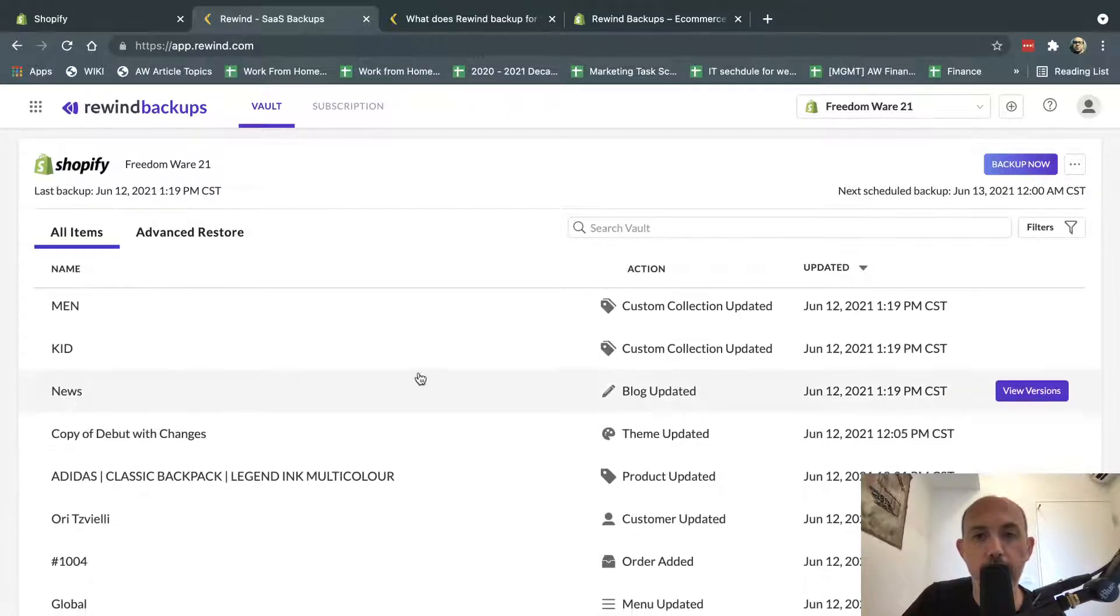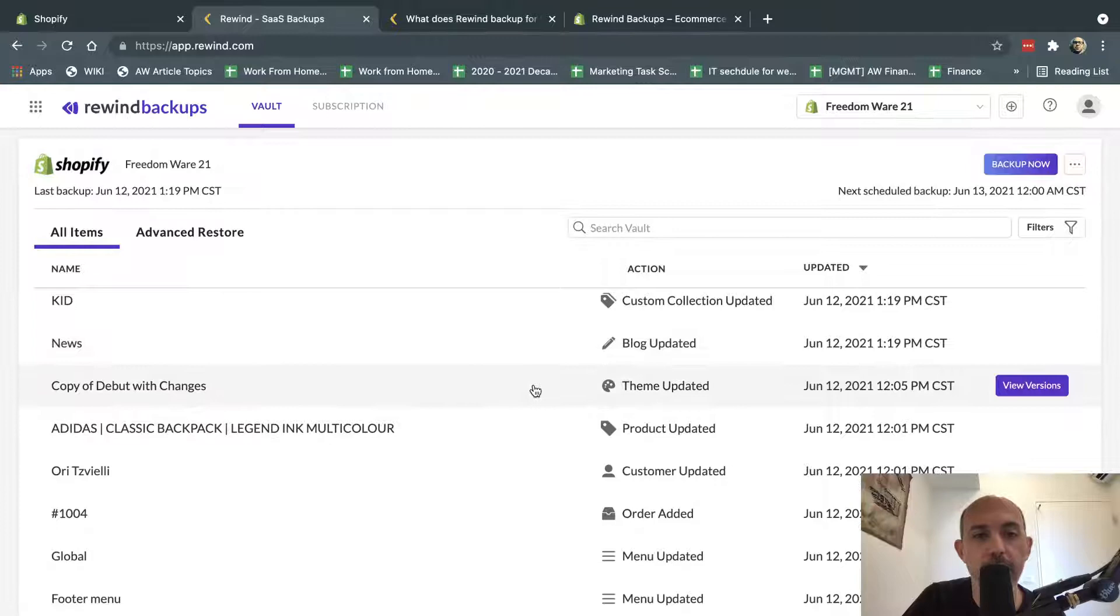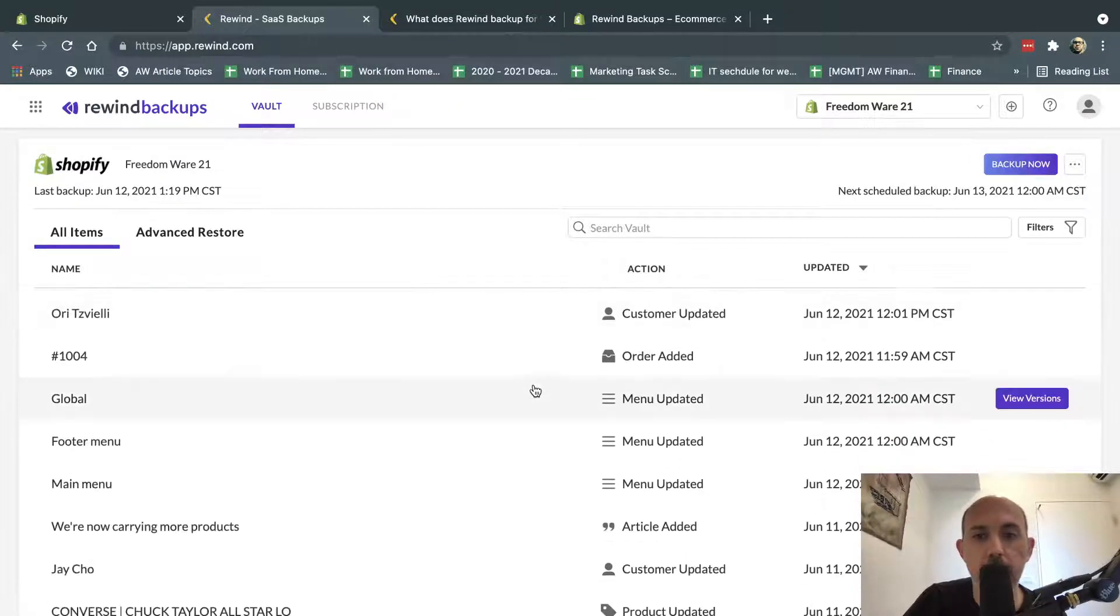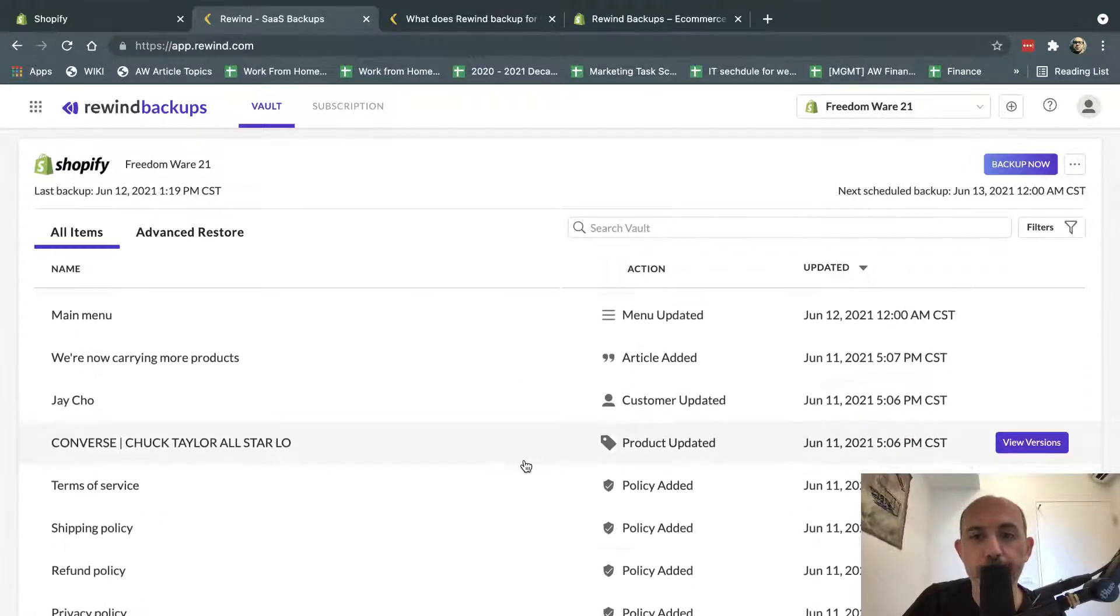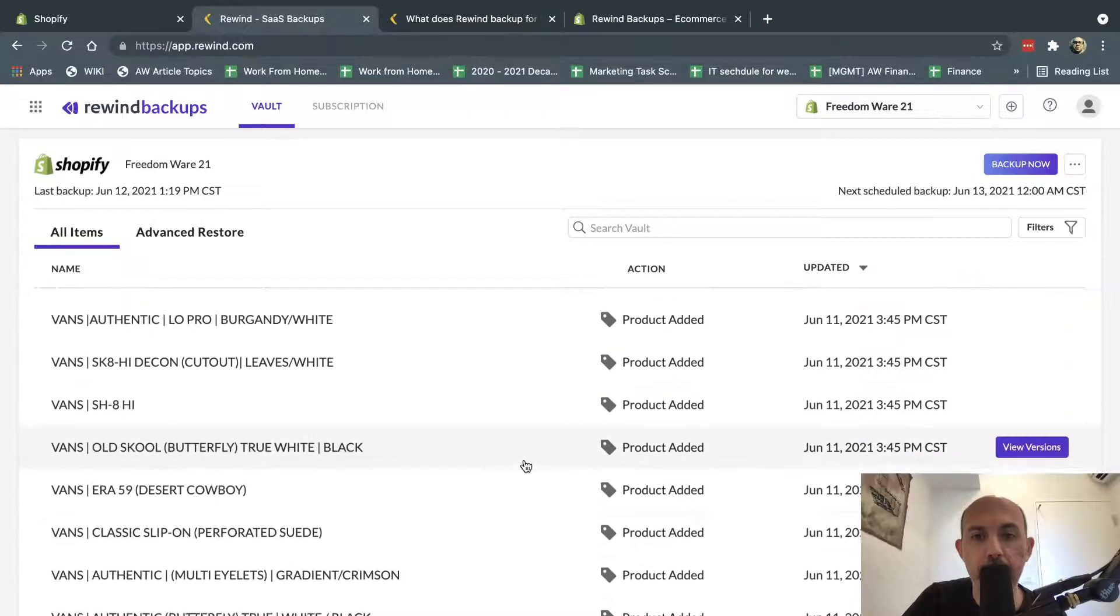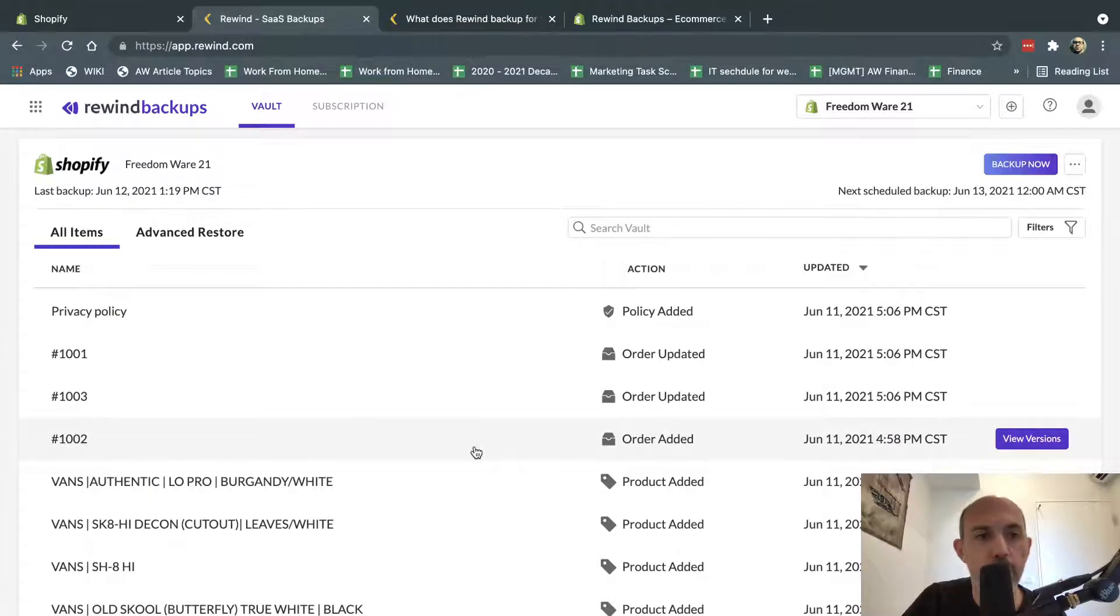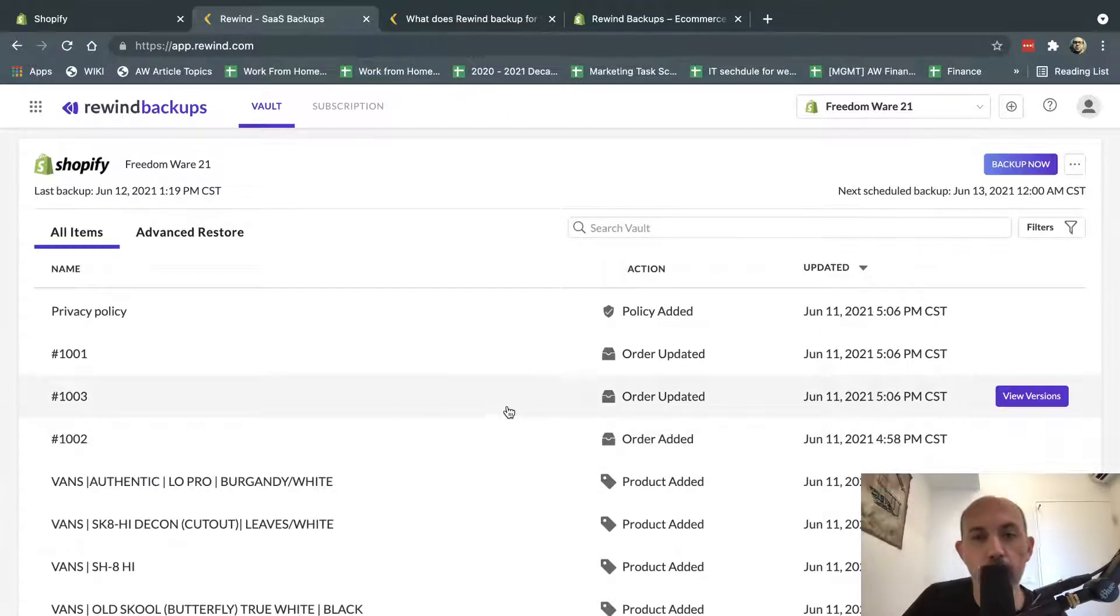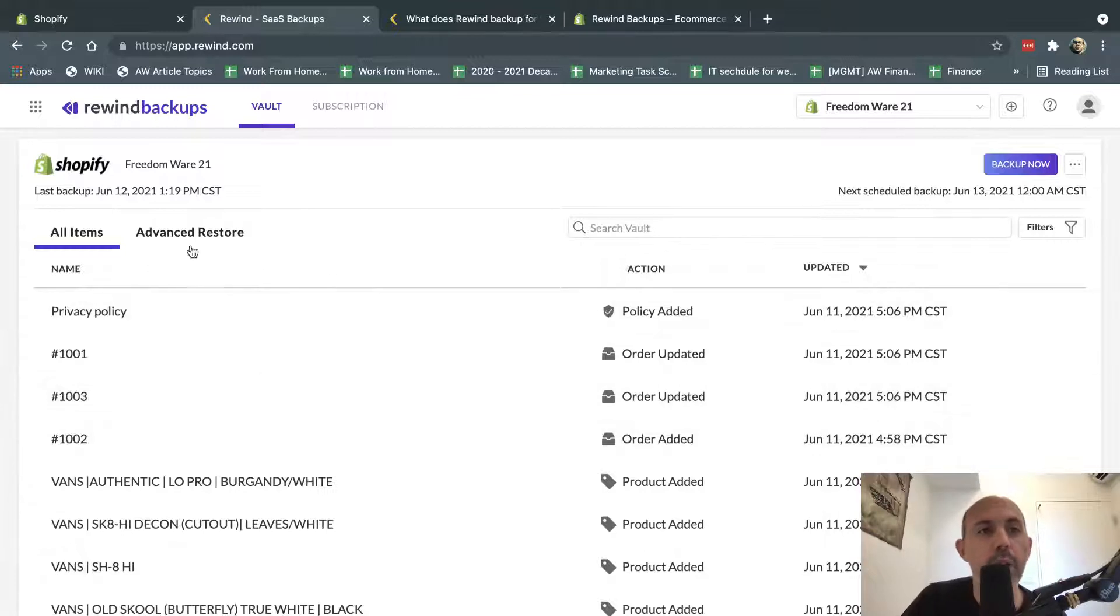So you see a blog updated, a theme was updated, maybe some code was updated, my menu was updated, et cetera. And things like order was created and order was updated. Maybe order was shipped or order address was changed. Now,